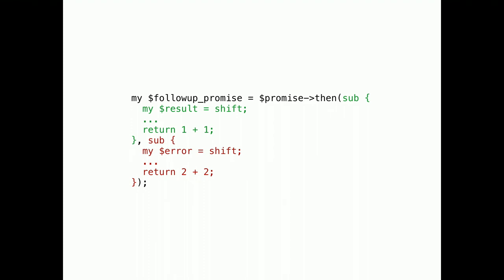To access this result or error, you always use a then method, which accepts two closures and returns a new promise. The follow-up promise receives the return value from the green or red closure, whichever ends up being called.